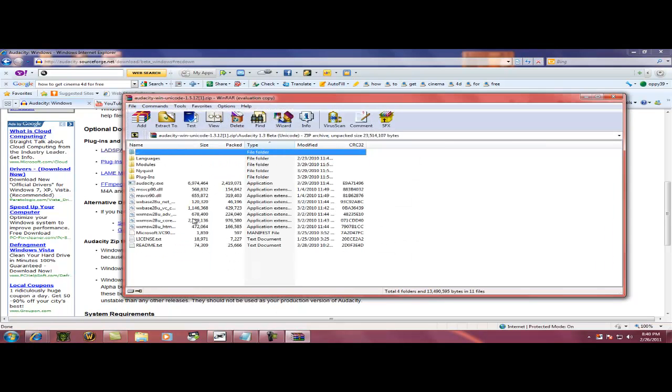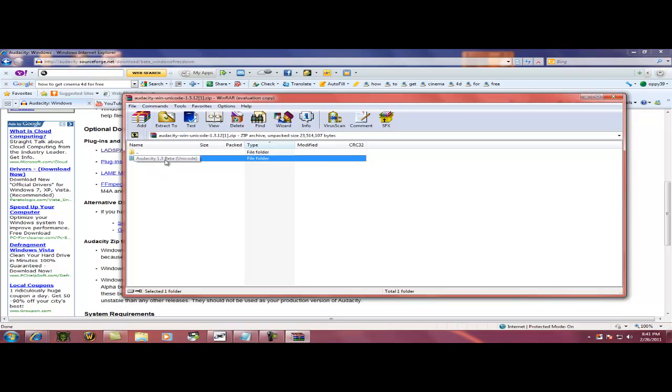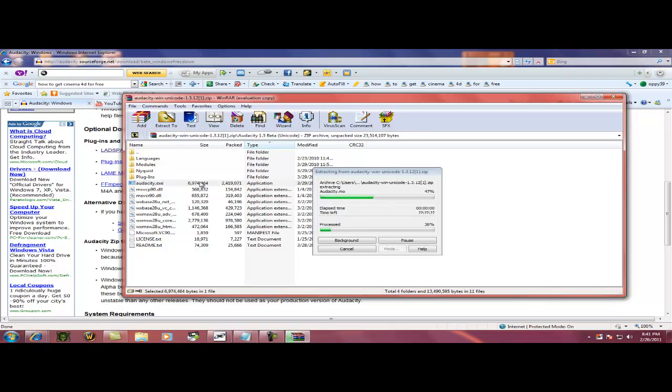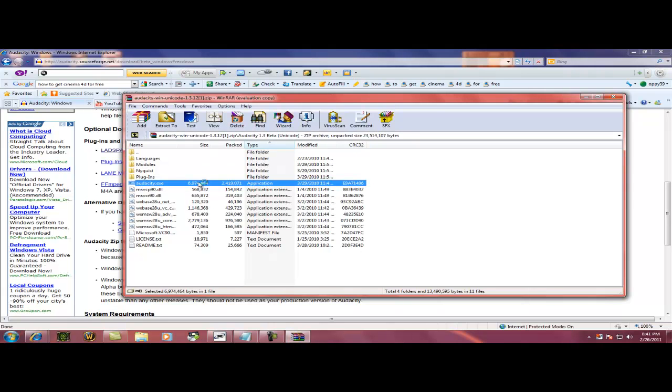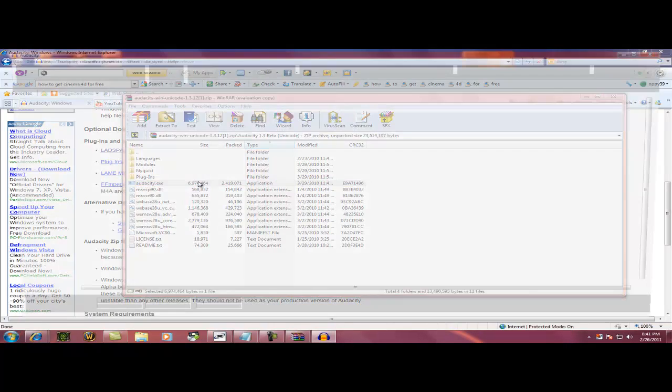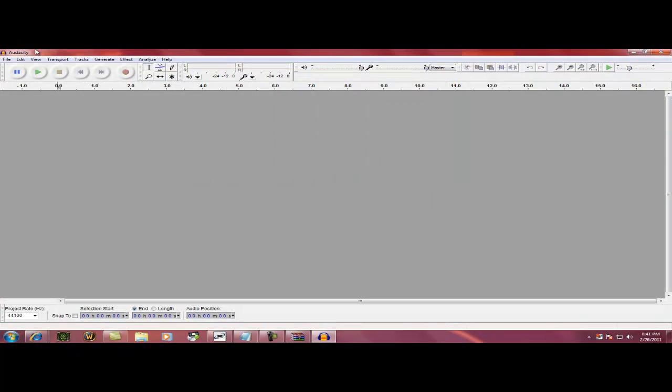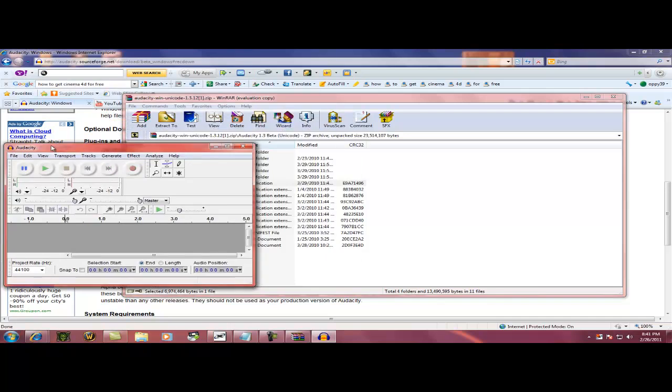See, it's open like that. Then go back, extract. I mean, not extract, what am I saying? So you want to just open the application, and there it is, Audacity.